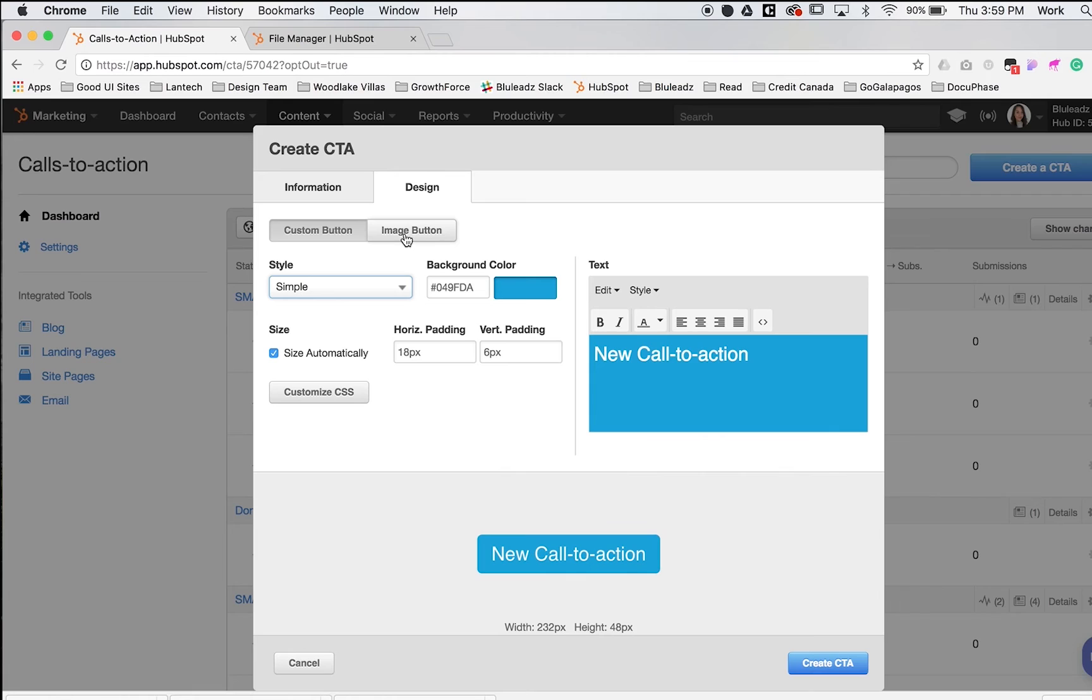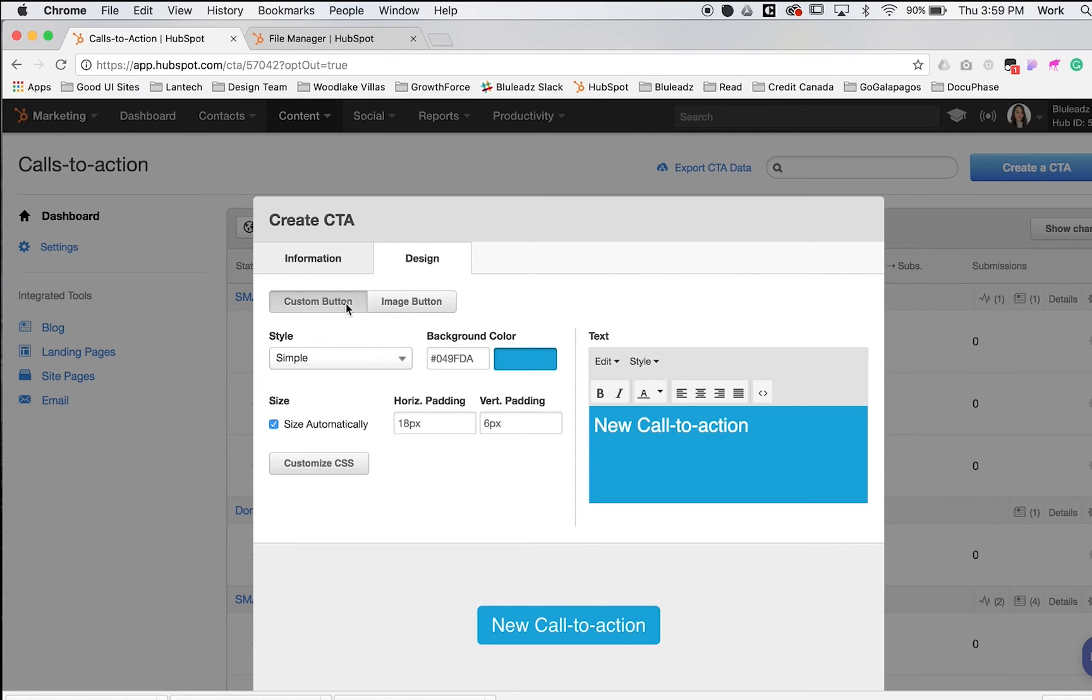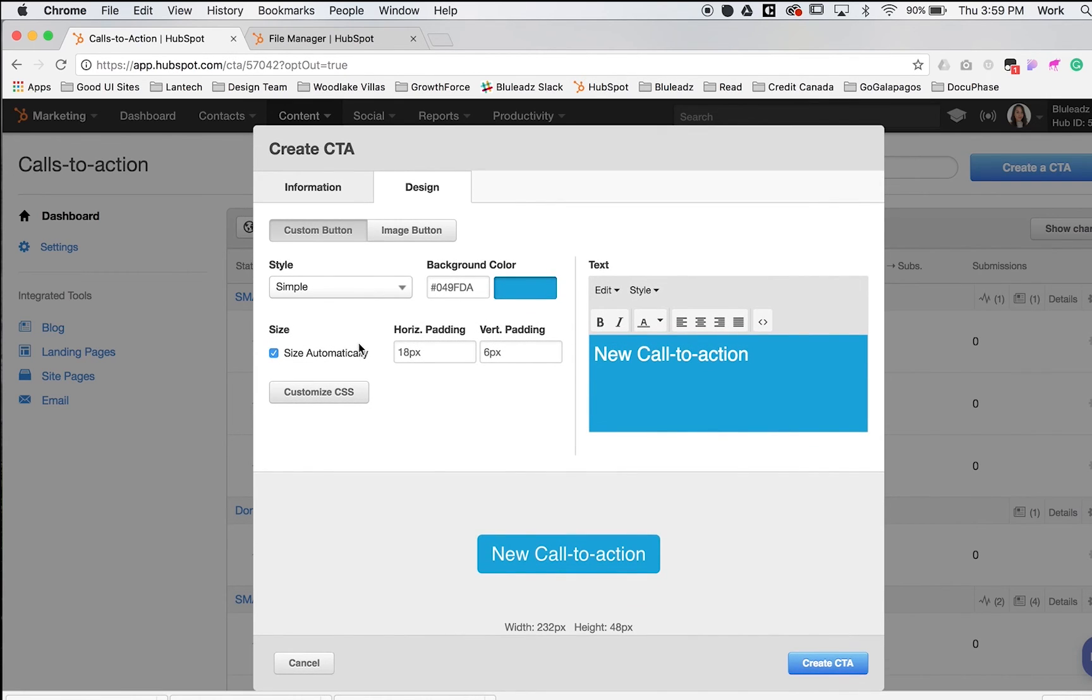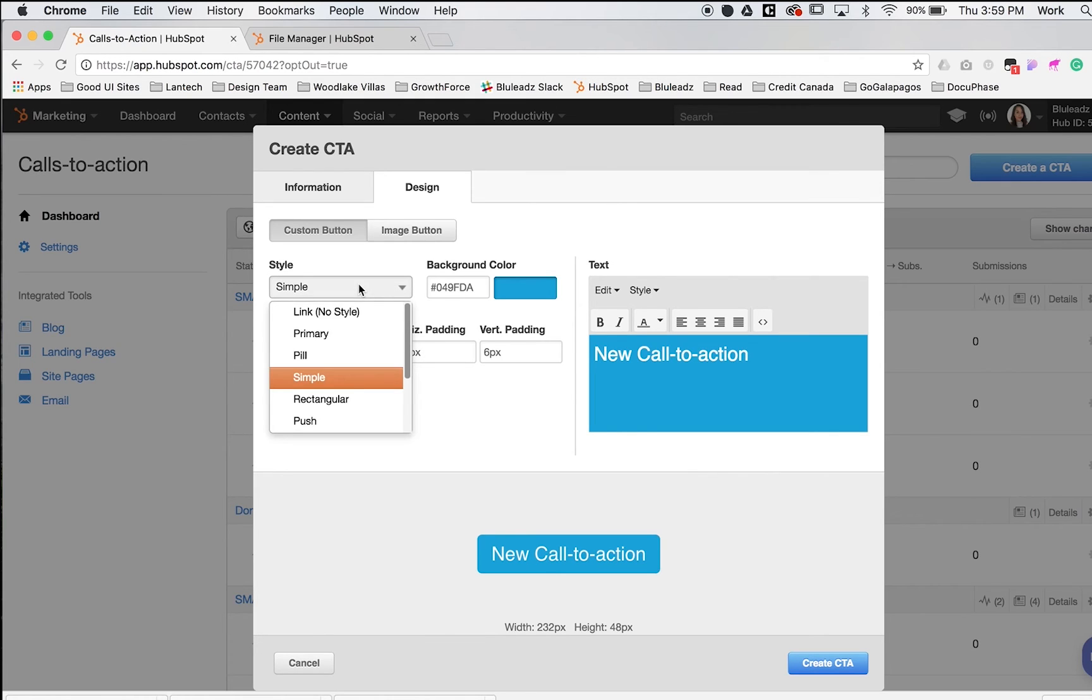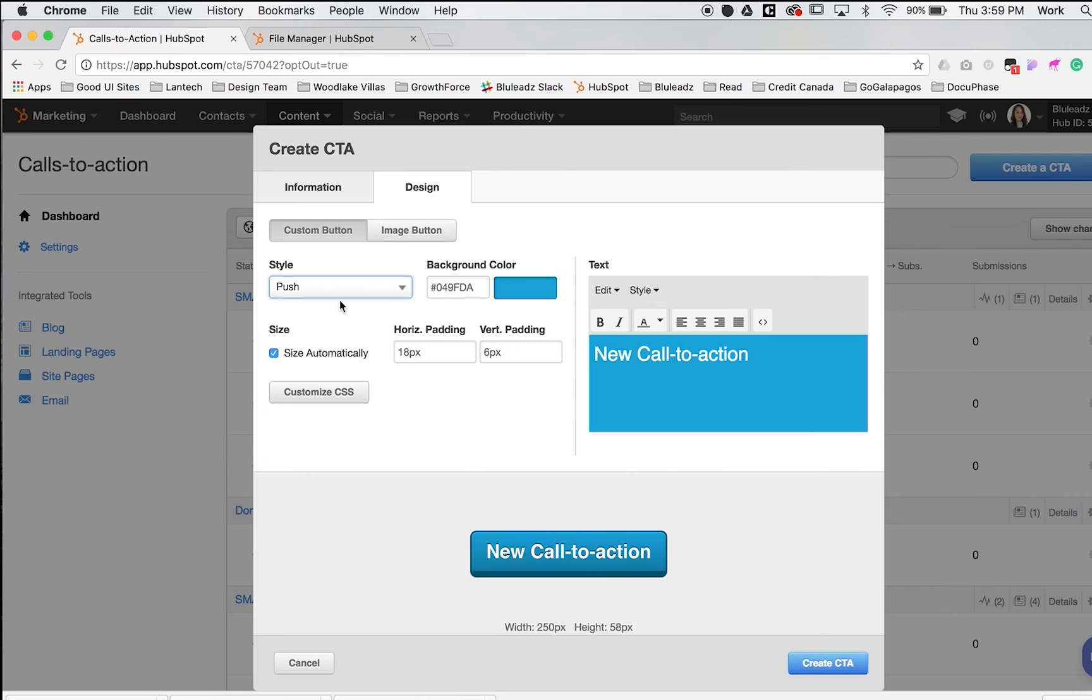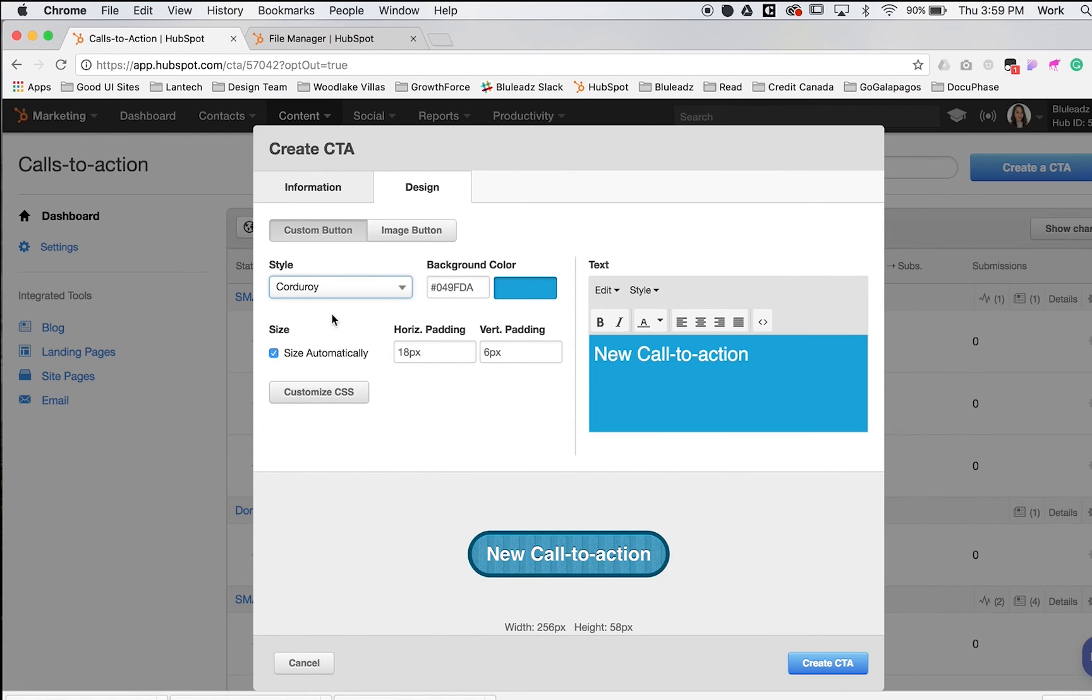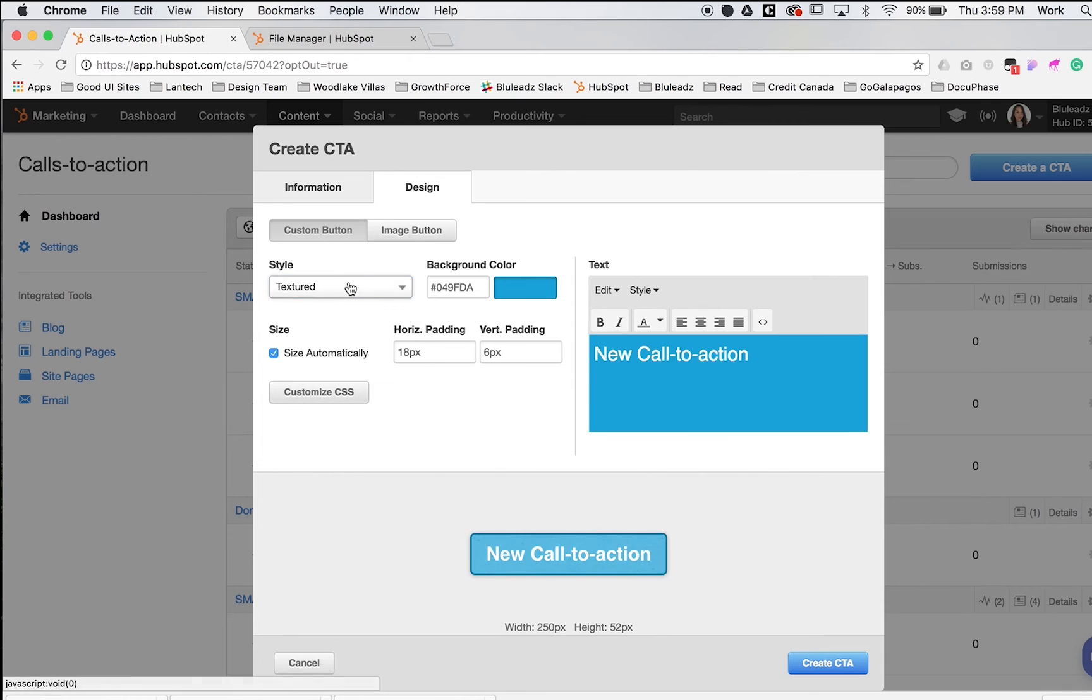Here we have custom button or image button options. I'll walk you through the button variations HubSpot offers. They have different styles with a preview shown here: simple, rectangle, push, padded, and you can see them change at the bottom—corduroy and even textured.